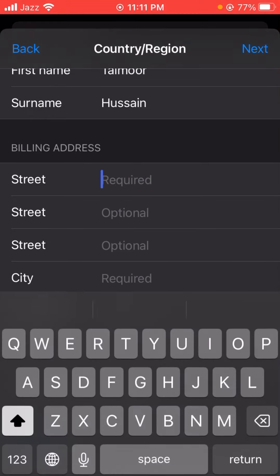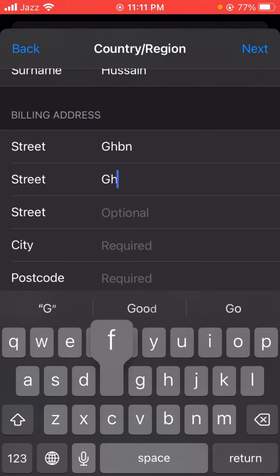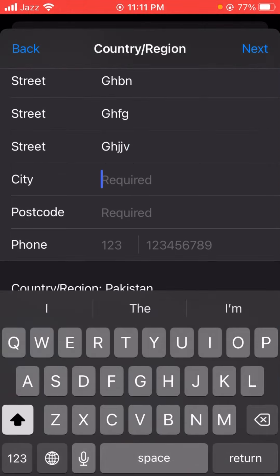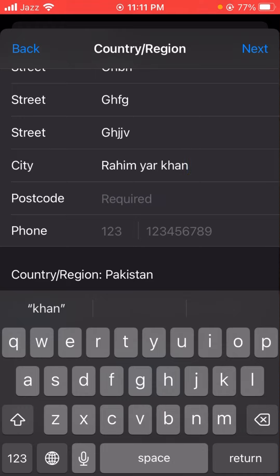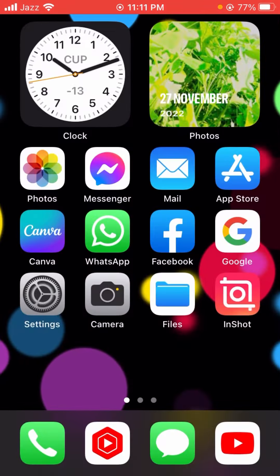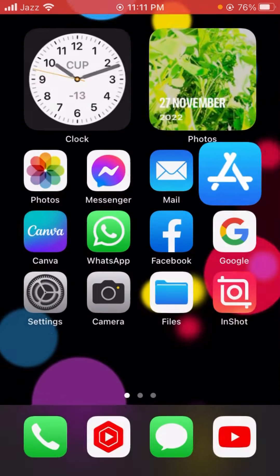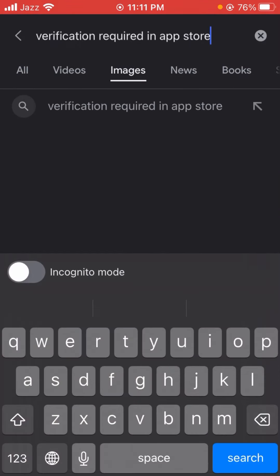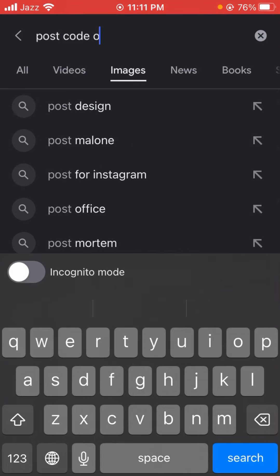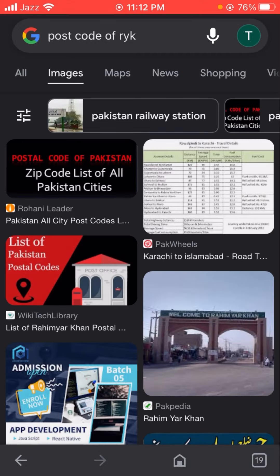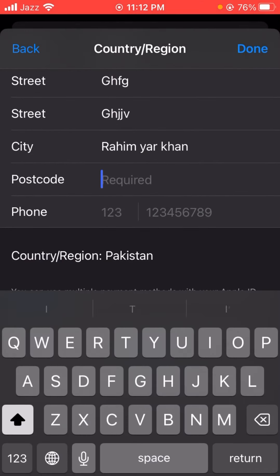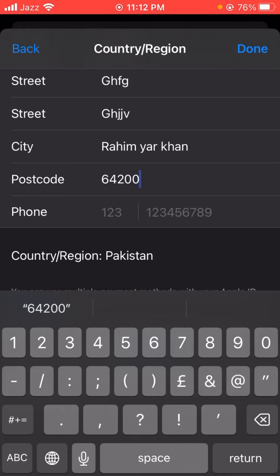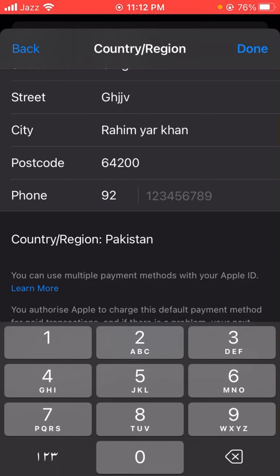Fill in the required fields: write your city name and then the postcode of your city. You can find your postcode on Google. For example, I am entering the postcode 64200, and then enter your phone number.